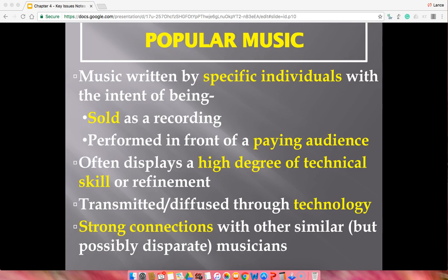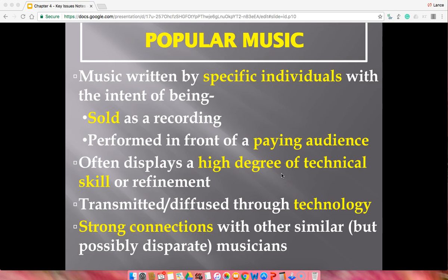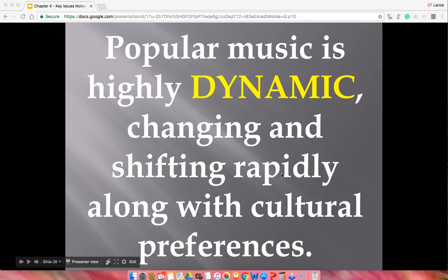Pop music, on the other hand, is sold as a recording — you know who is creating it. Technology both creates and diffuses it. There are usually strong connections with other musicians and artists, so styles are influenced by prior exposure to other music. Popular music is very dynamic — always changing and shifting. Top 40 radio pop music when I was in high school sounds entirely different from pop music today. Even hip-hop, country, and artists like Justin Bieber and Justin Timberlake sound completely different than before — always changing based on the tastes and preferences of the time.